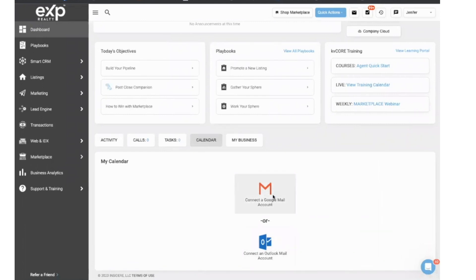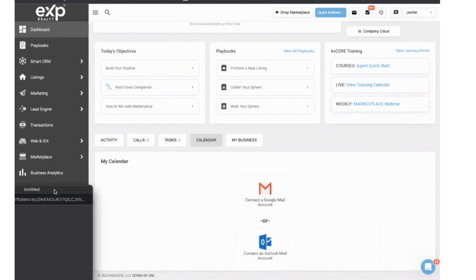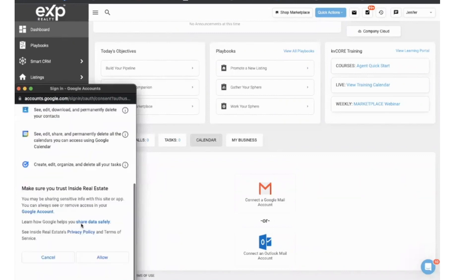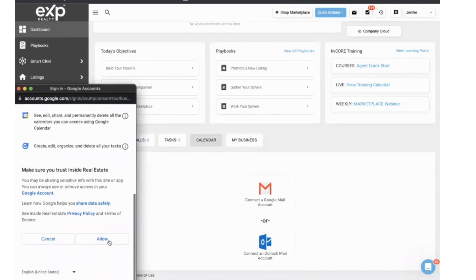So we're going to connect with a Gmail account. It's going to have me log in and approve it through Google. I'm going to choose the account that has the calendar I want to put on here. I'm going to allow.